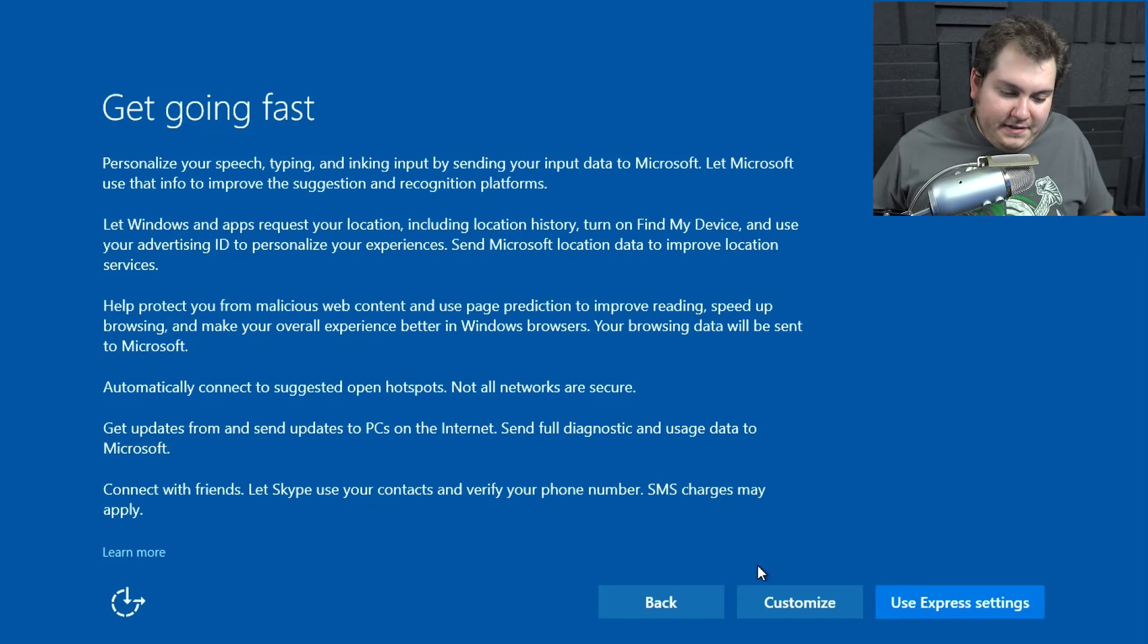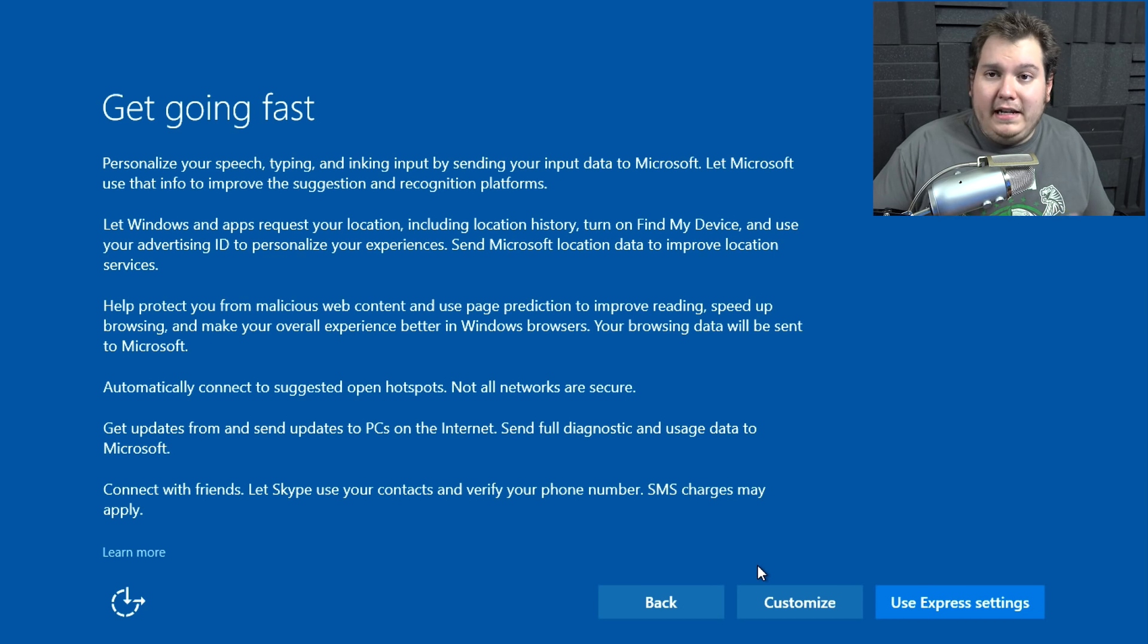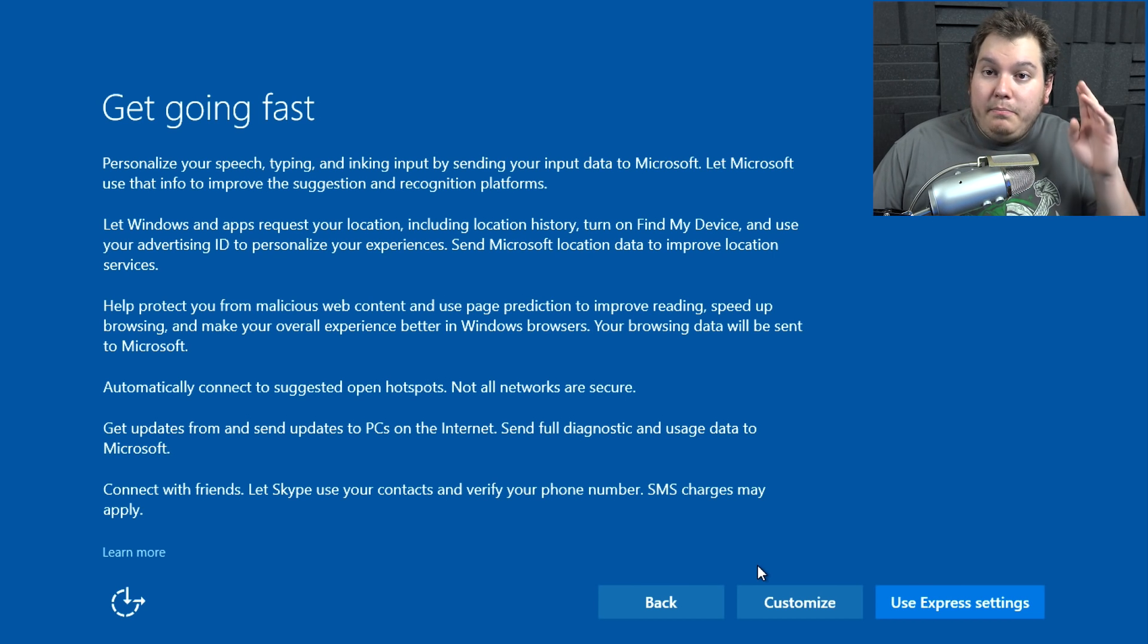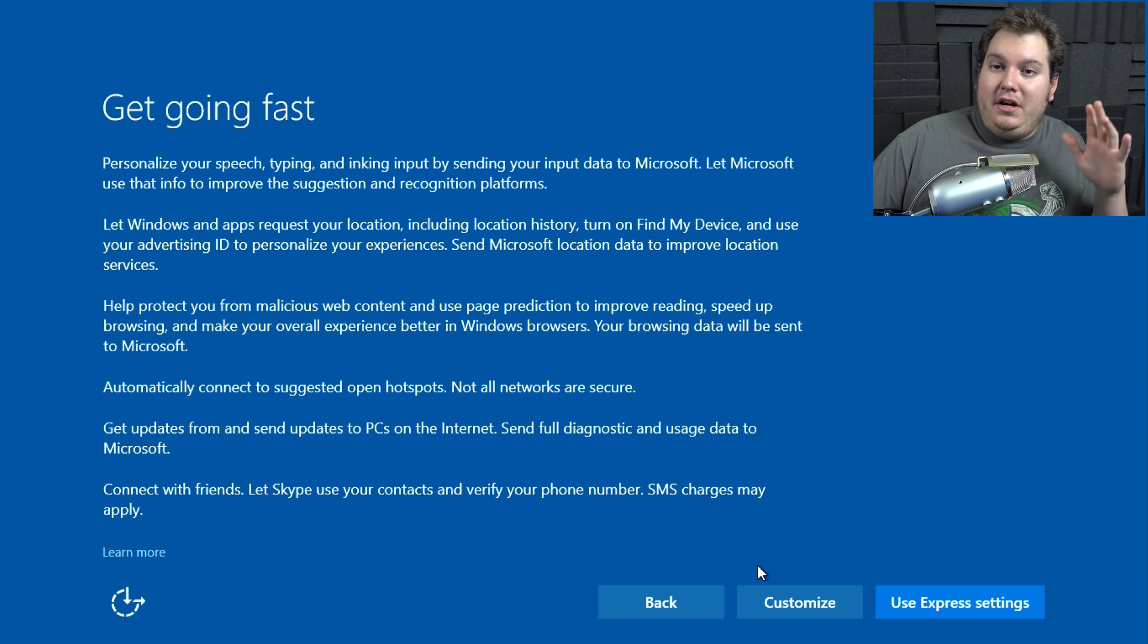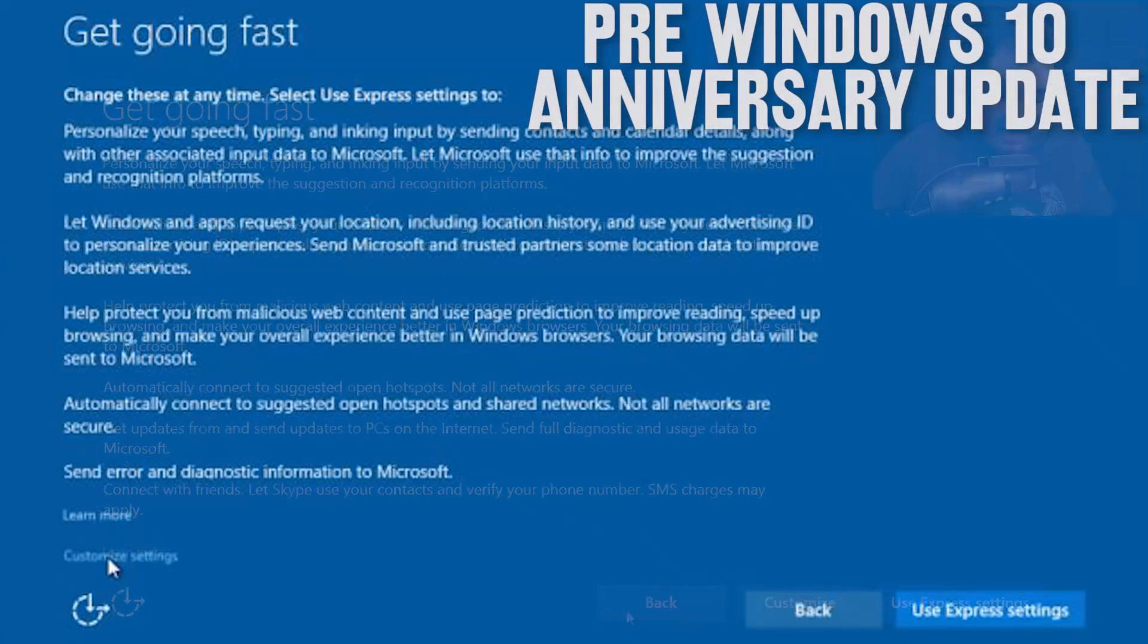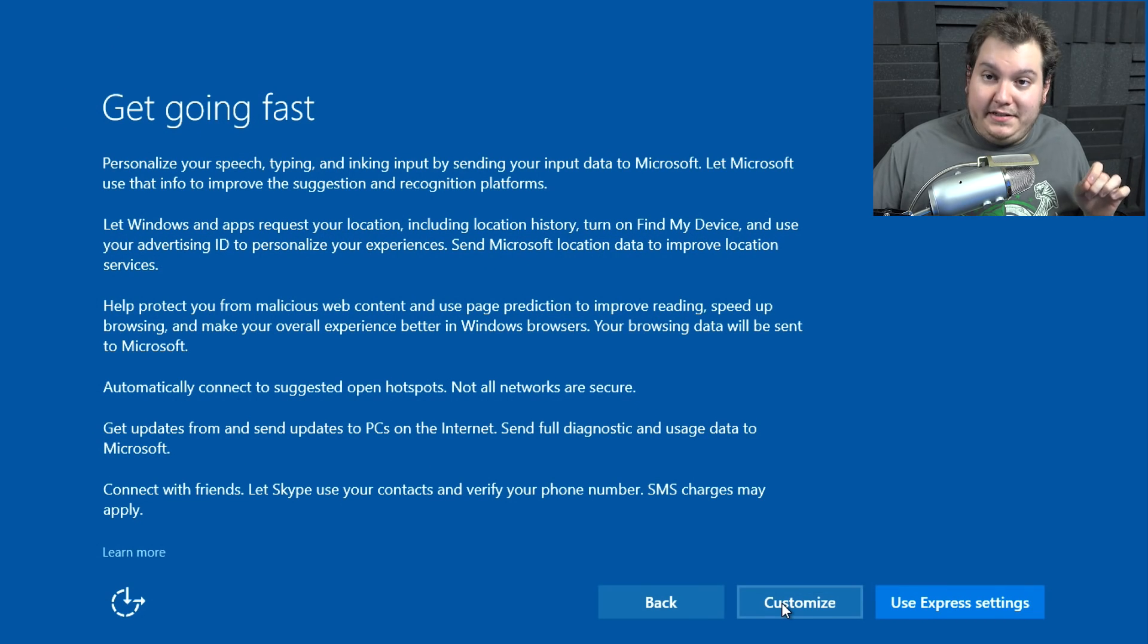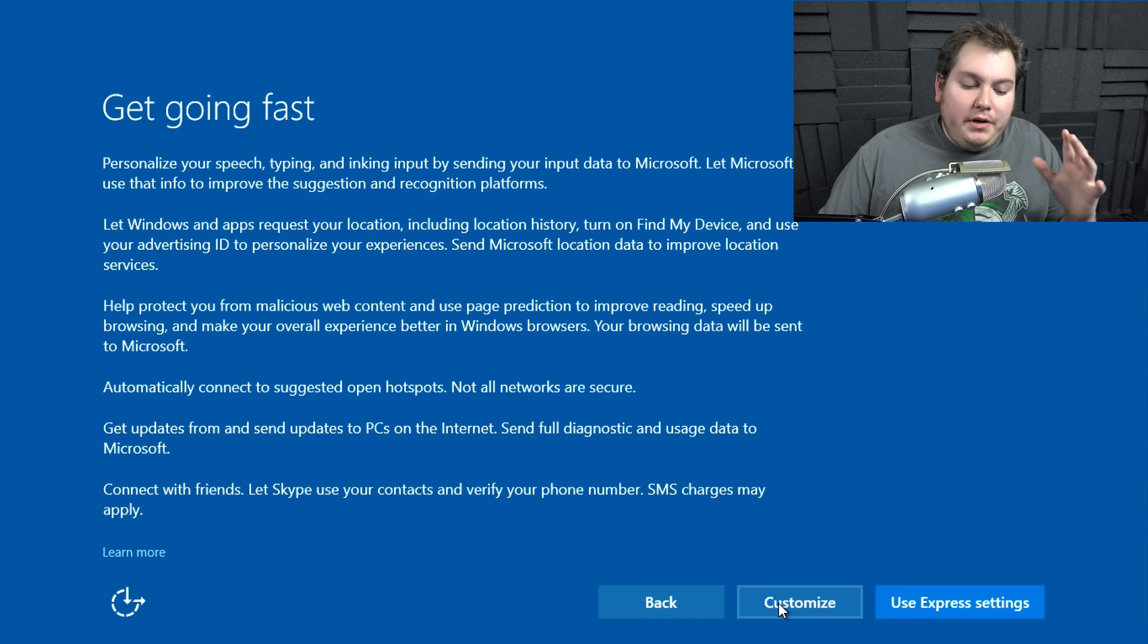So this is the get going fast screen. You're going to see that after you put in your product key and log on to the Wi-Fi and all that stuff. Now with the pre-anniversary edition version of Windows 10, you only used to get use express settings and back. And then underneath learn more, there would actually be small text that says customized settings. This customized button that you see here currently next to it, because people were reporting that they don't want to use the express settings.